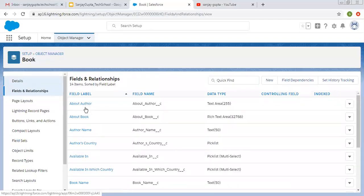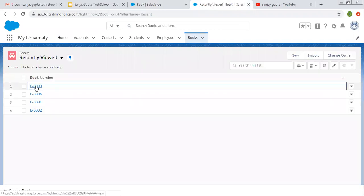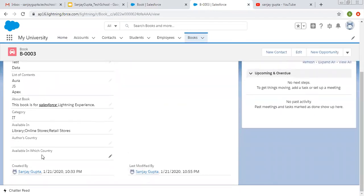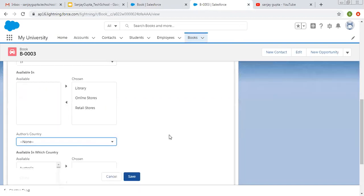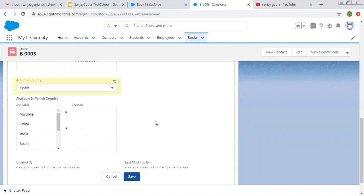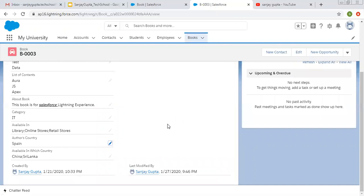Now I am going to open my University app where our Book tab is placed. I am opening an existing record first. Here you can see Author's Country and Available in which country — both fields are available. I am converting it into Edit Mode. Here you can see all the options are available. We can choose a particular country name for Author's Country, then for Available in which country we can choose multiple countries and click on Save. This way you can see we used a single Picklist Value Set into multiple Picklist Fields, so we didn't type these country names again and again. We commonly created a Global Value Set and used it while creating Picklists on objects.